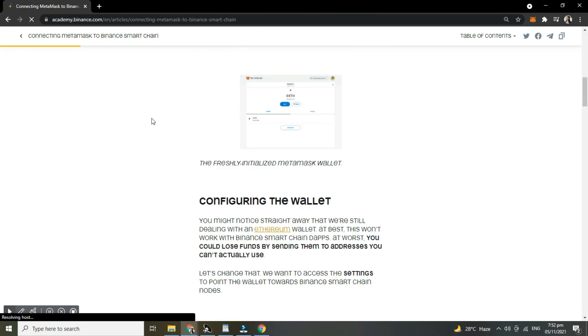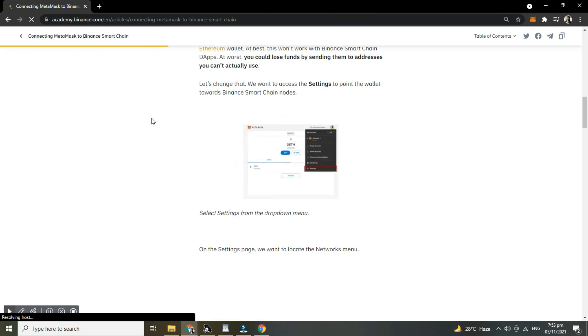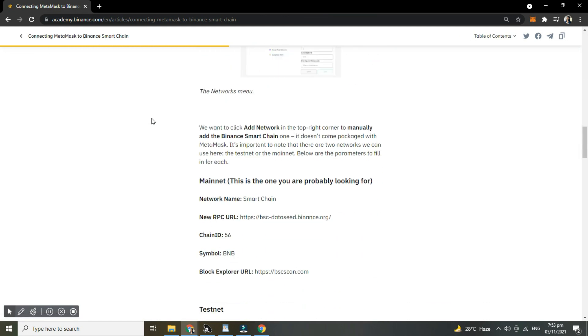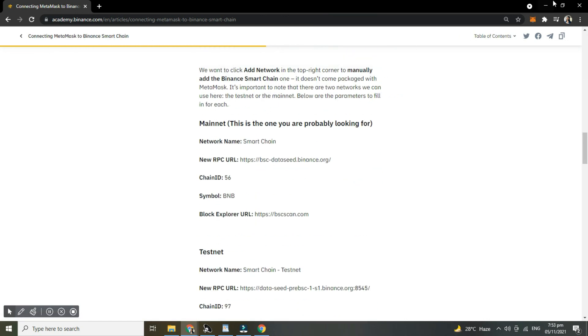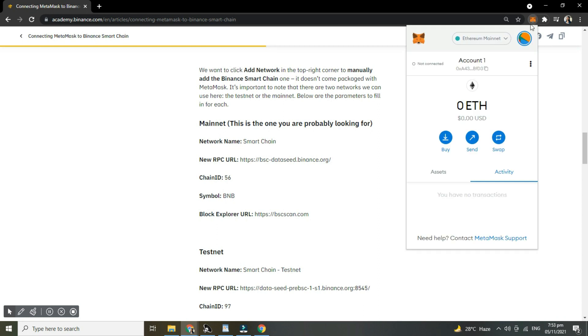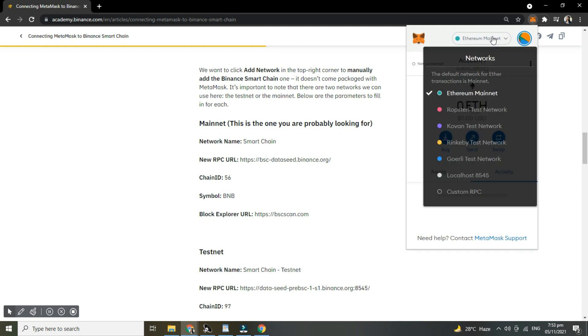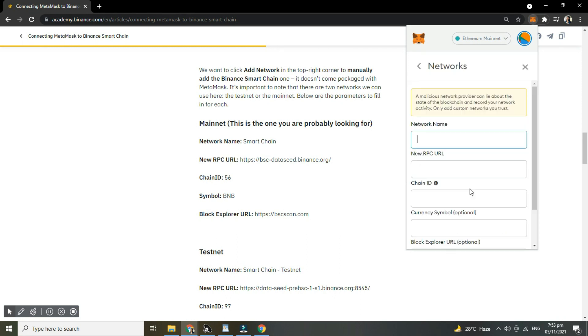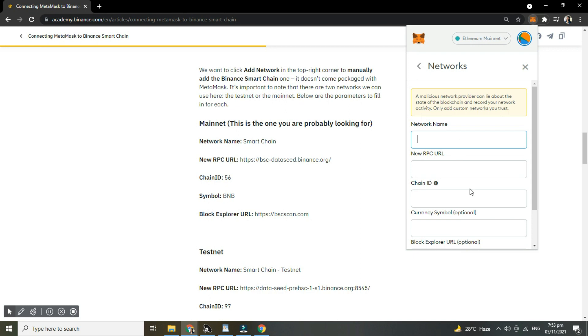I'm gonna open my MetaMask wallet. Then, tap the networks, then select Custom RPC. So here, just copy the network name, new RPC URL, Chain ID, Currency Symbol, and Block Explorer URL manually. Don't copy-paste it.